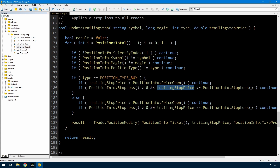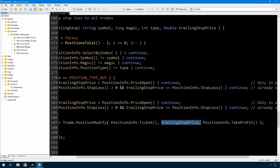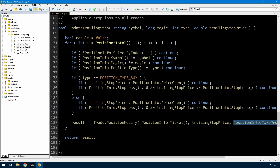By the time I get to the next line, the trade is ready to have a new trailing stop applied. All I do then is trade.PositionModify for the ticket number, the new trailing stop price, and the existing take profit price. So that's the simple function.